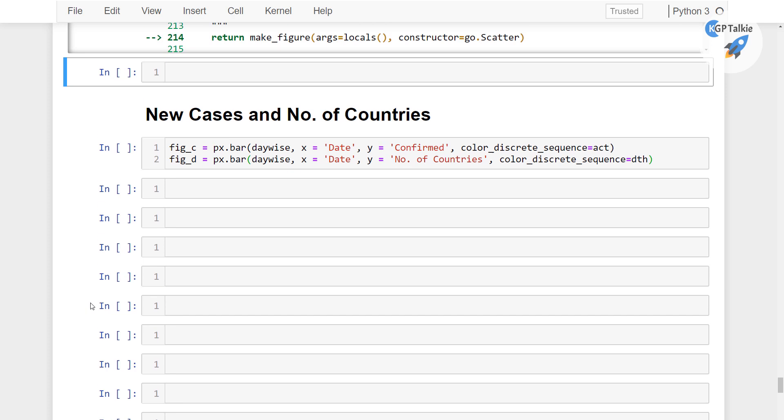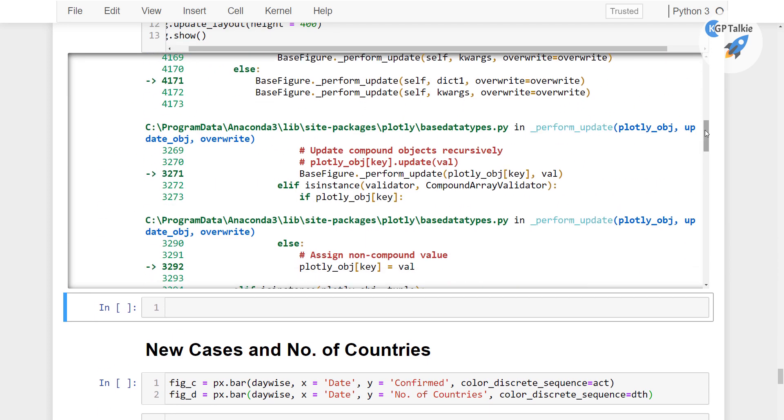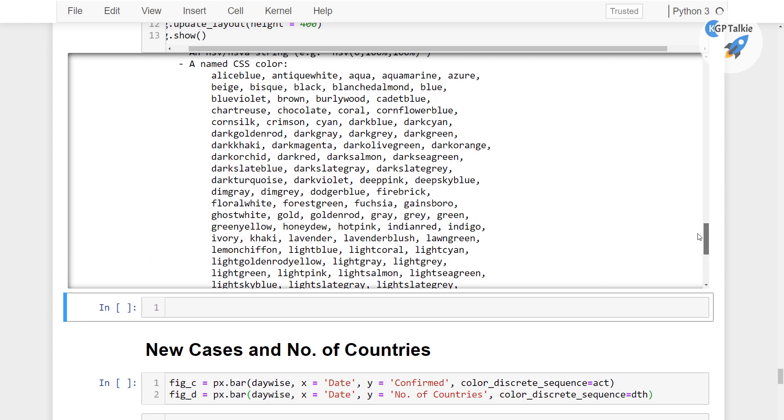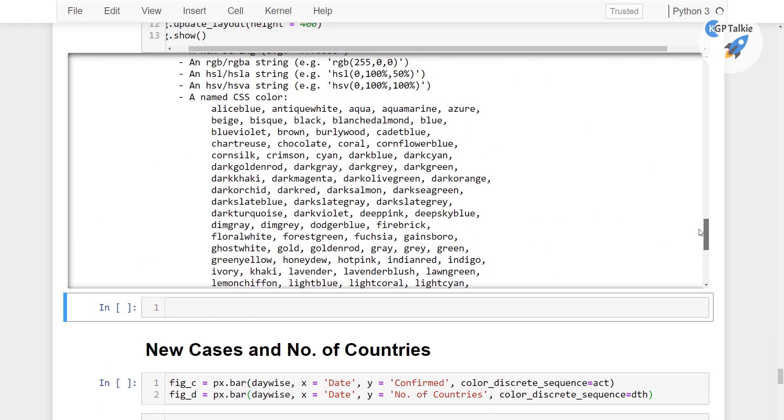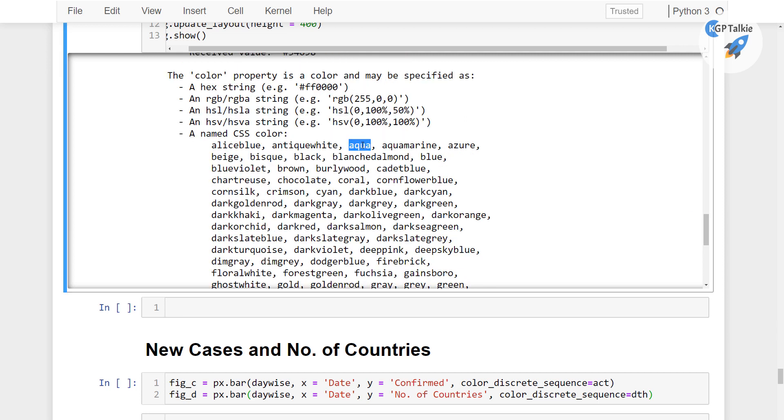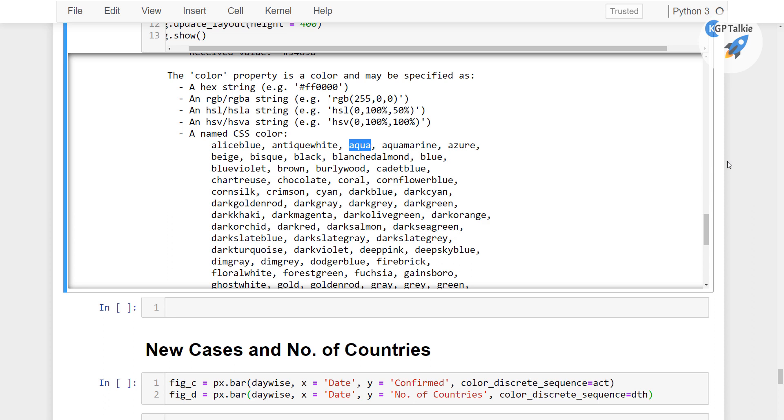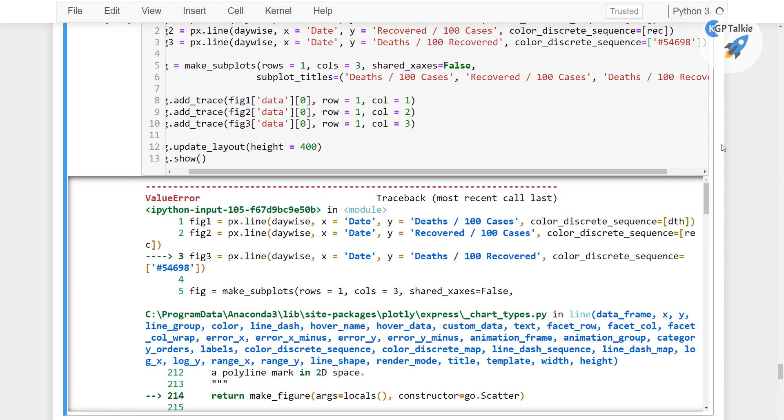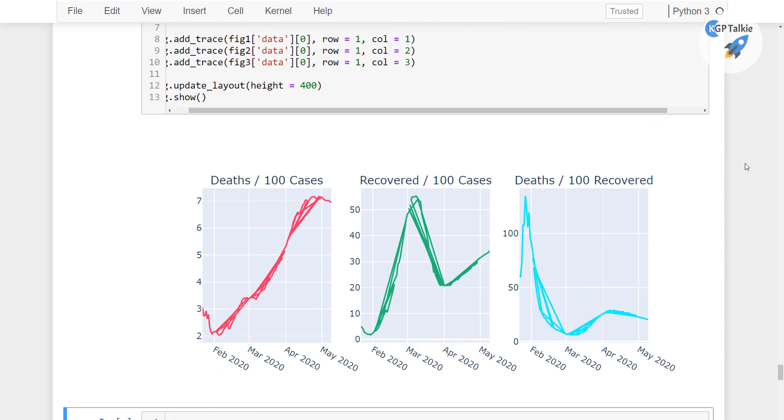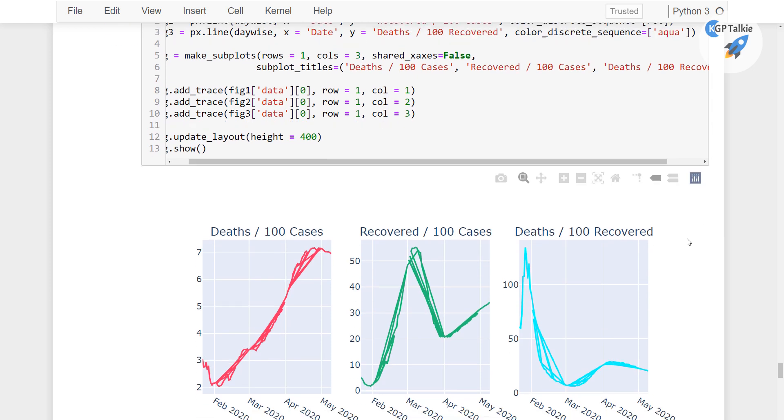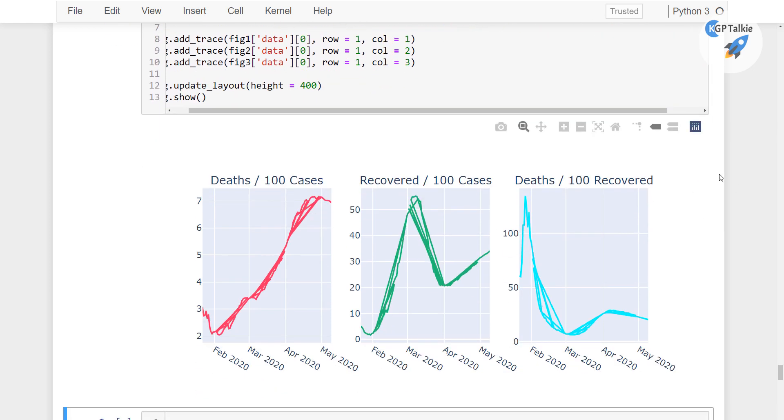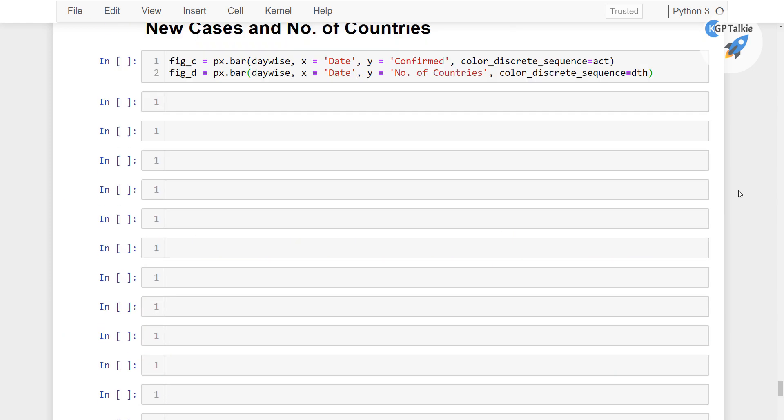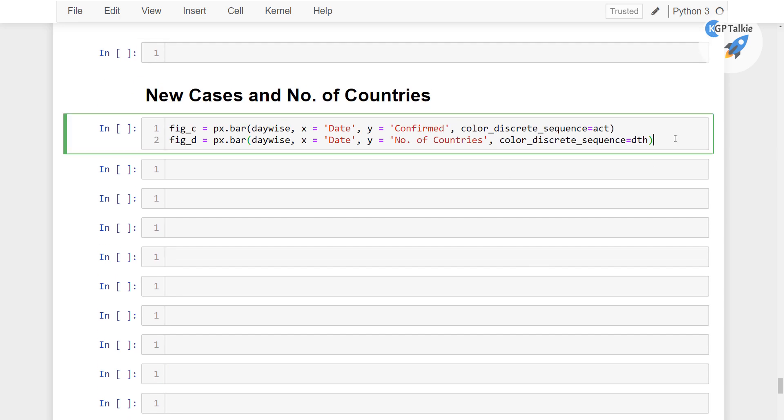Well, still it's not working, let me see what the error is. This says that these are the error, let's say if we can get this error. I mean if we can update this to aqua, yes alright. So we have got here a different color for the death for 100 recoveries, perfect.